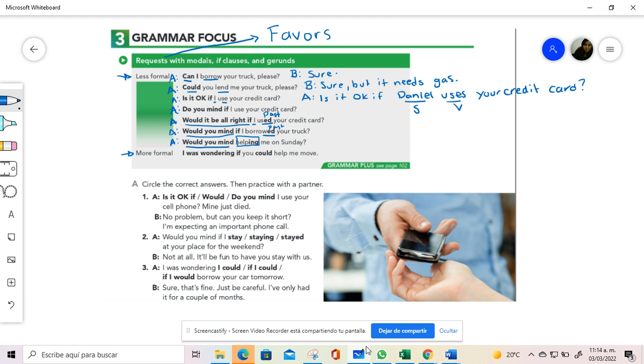And the most formal is the one that is I was wondering if, and you need over here could. Since you are using could, then the verb is in the simple form. So these are the ways for asking for a favor.